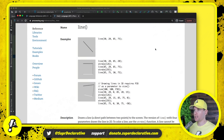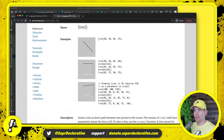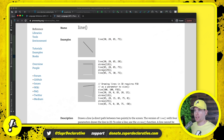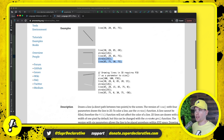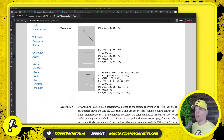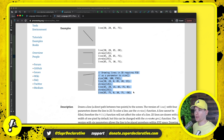Here we have the usual Processing specification, and we have a few examples of drawing lines using a procedure in Processing. There's a single line in the first example, three lines in the second example — one of which has a different color — and then there is a 3D version. We're a long way off from worrying about implementing 3D, so we're simply going to ignore that 3D test and not implement it for now.